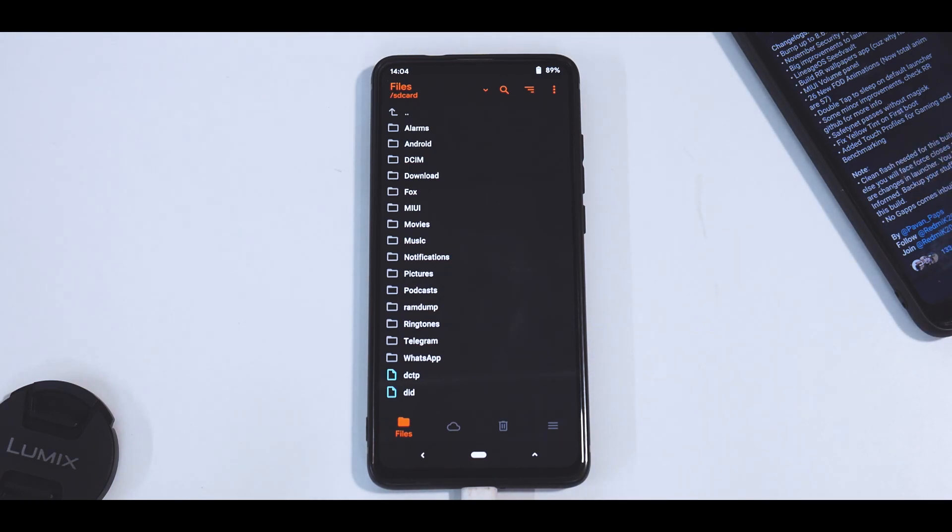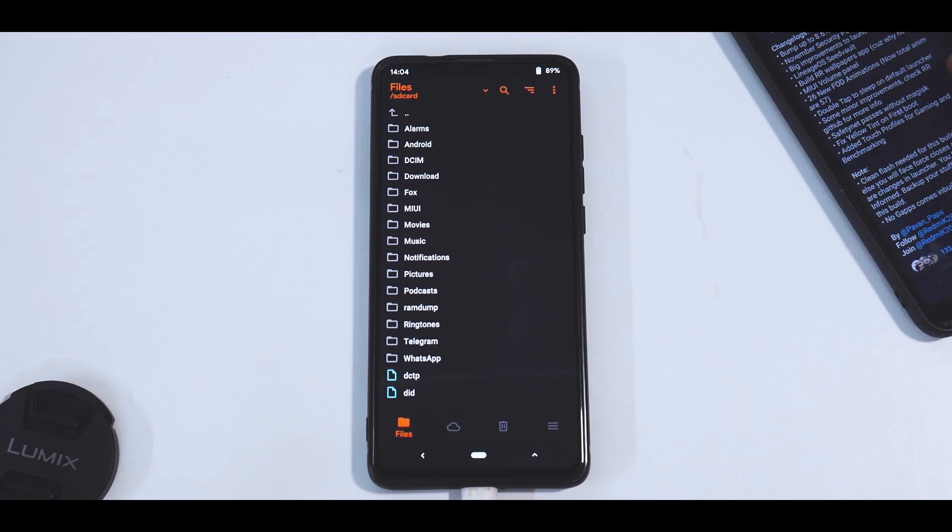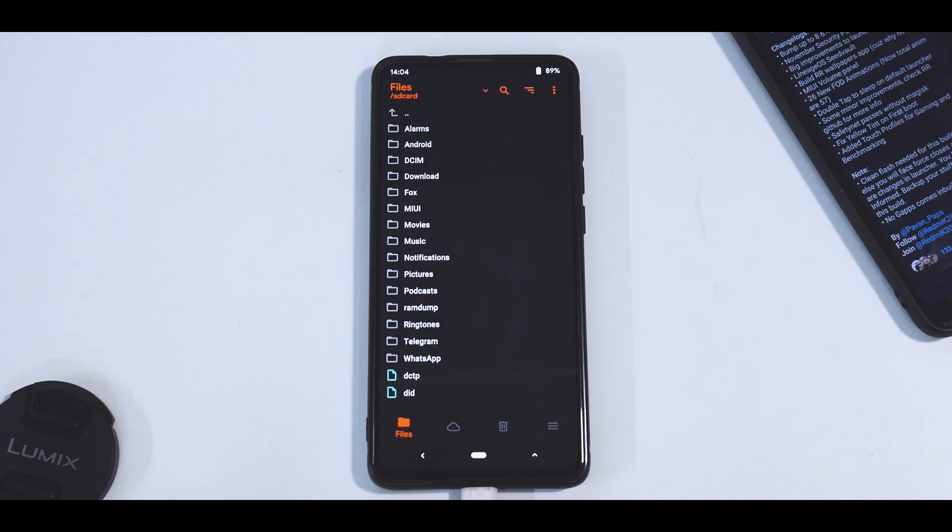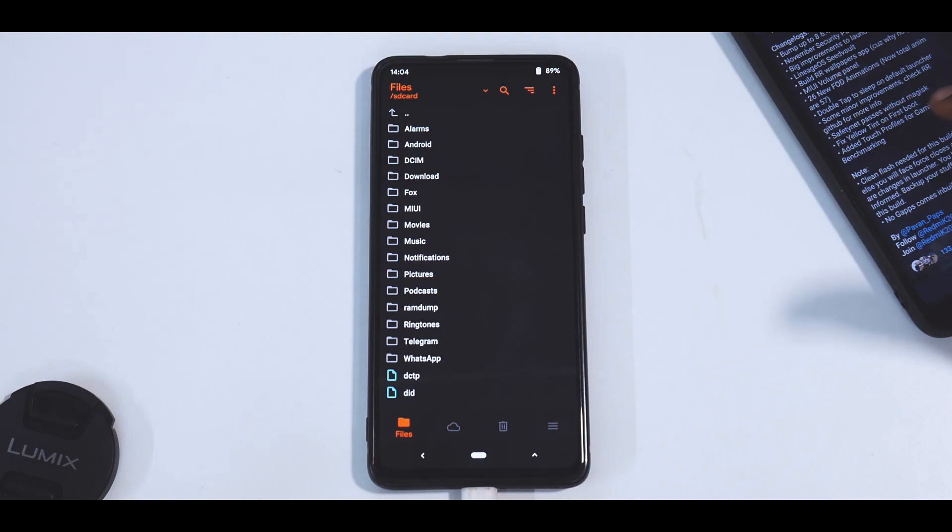26 new FOD animations, new total animations are 57. See that? That's the amount of customization this ROM offers without any major downsides, so that's exciting. Double tap to sleep on default launcher, that's great. Some minor improvements - check RR GitHub for more info.